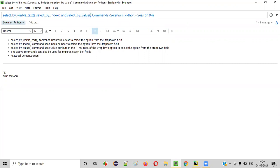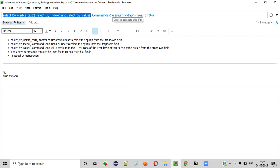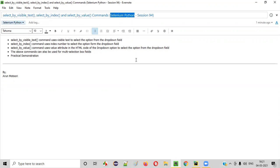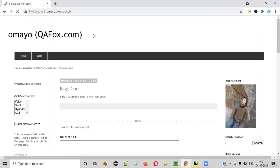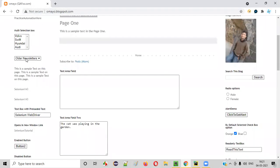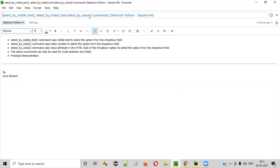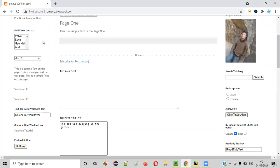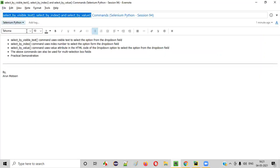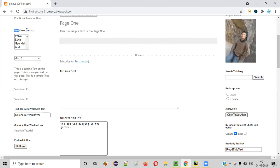First of all, what is the purpose of these commands? If you use these commands as part of a Selenium Python automation script, we can select options in a dropdown field. For example, on a sample application like omaya.blogspot.com, there is a dropdown field. If you want to select any other option, say doc3, we can use any of these commands. Apart from selecting options in the dropdown field, we can also use the same commands for selecting options in a multi-selection box field.